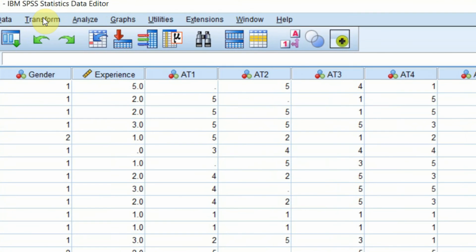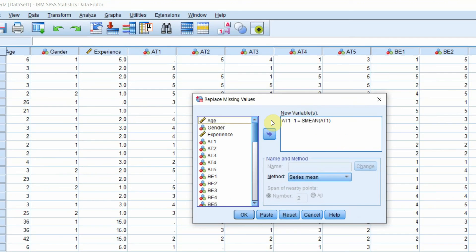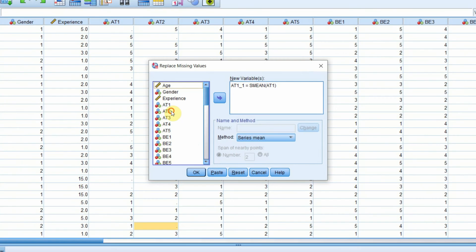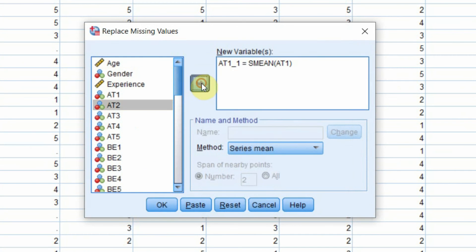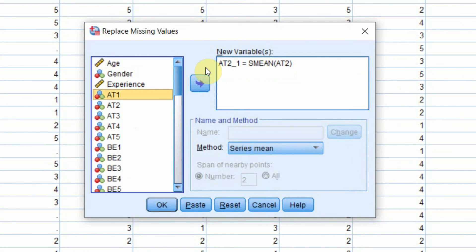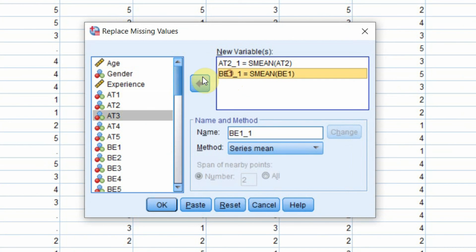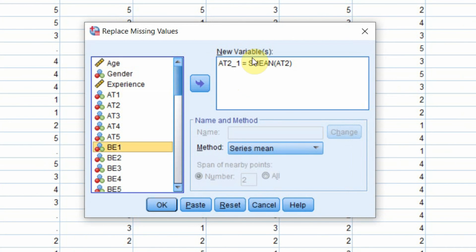What we need to do is we need to go to Transform, Replace Missing Values, and I'm interested in A2. This one can be removed. You can add other variables as well if you want, but in this case, let's use A2.